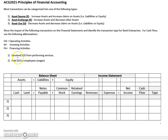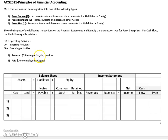The first transaction says that the company received $35 from performing services. To record this first transaction, we'll need to remember that revenues can be recorded in an accrual-based system when they're earned, or in this case when the service is performed.